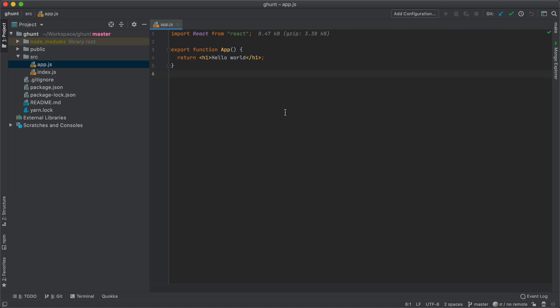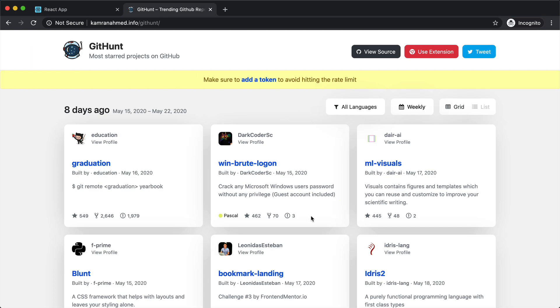Hey everyone, this is Kamran. Welcome to part 2 of building a React application. In our last lesson we had the basic setup working and our hello world ready. In this lesson we are going to start building the components and the UI with the help of Chakra UI, and later on we are going to hook it with the GitHub API and show the actual projects.